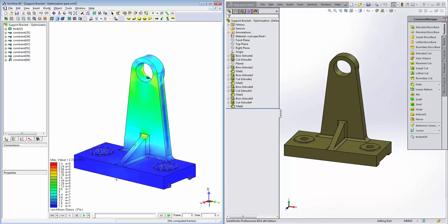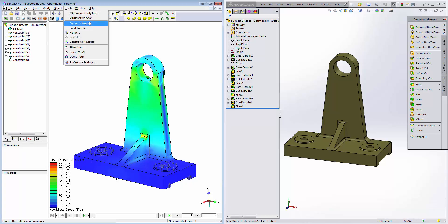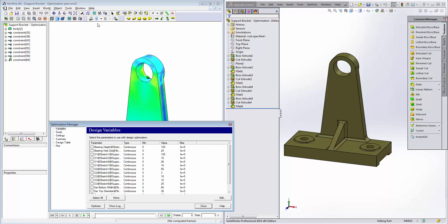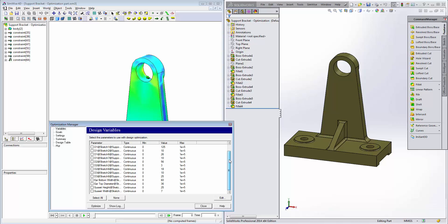To launch the optimization manager, we can click on tools, optimize model. To begin, we establish our variables here. Under the variables tab, you'll see a list of all the variables and dimensions that came over from the SOLIDWORKS model. We're interested in these three: the ear bottom width, the gusset height, and the gusset width.